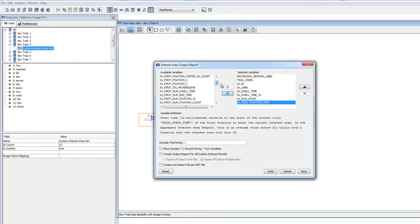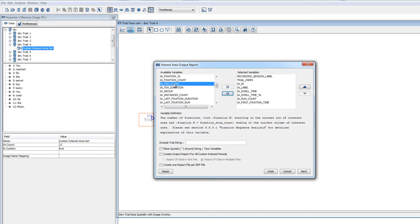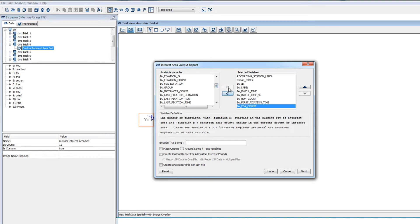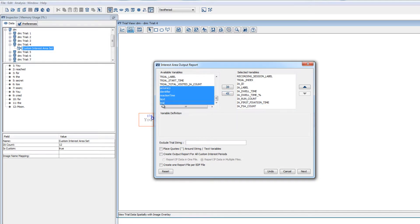For interest area reports, the variables with FSA in the name can be really useful. FSA stands for Fixation Sequence Analysis, and these variables can provide information about the transition of fixations within or across interest areas. And again, the trial variables can be included in the report too.